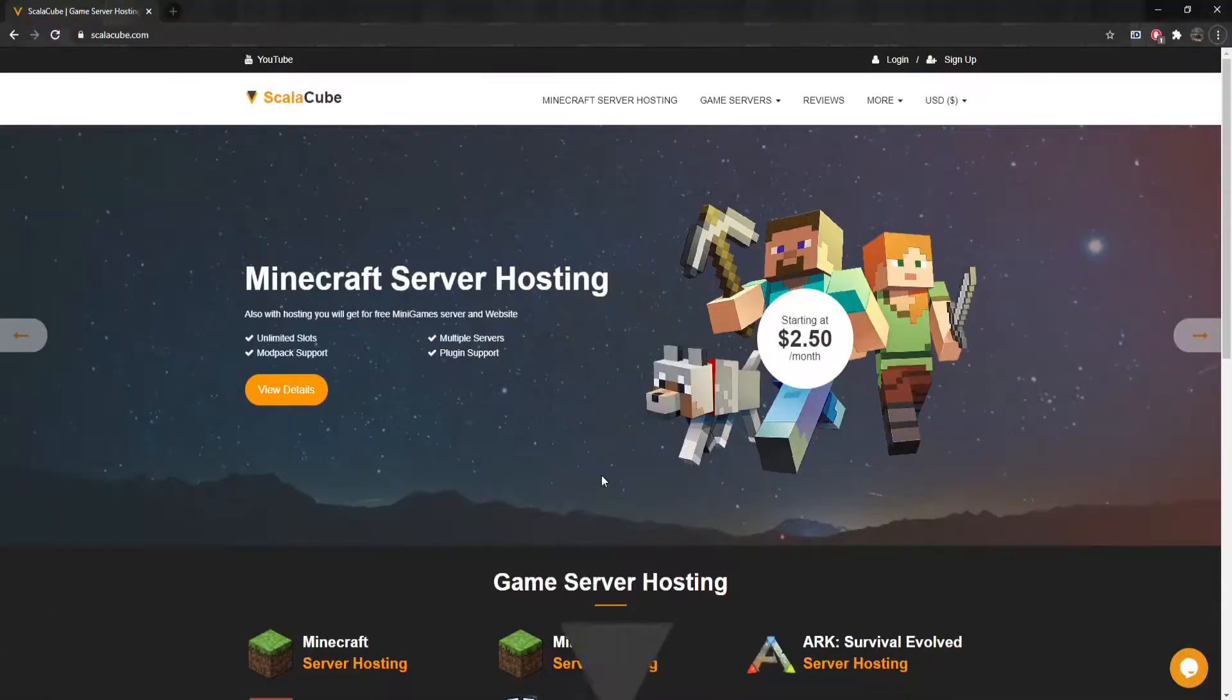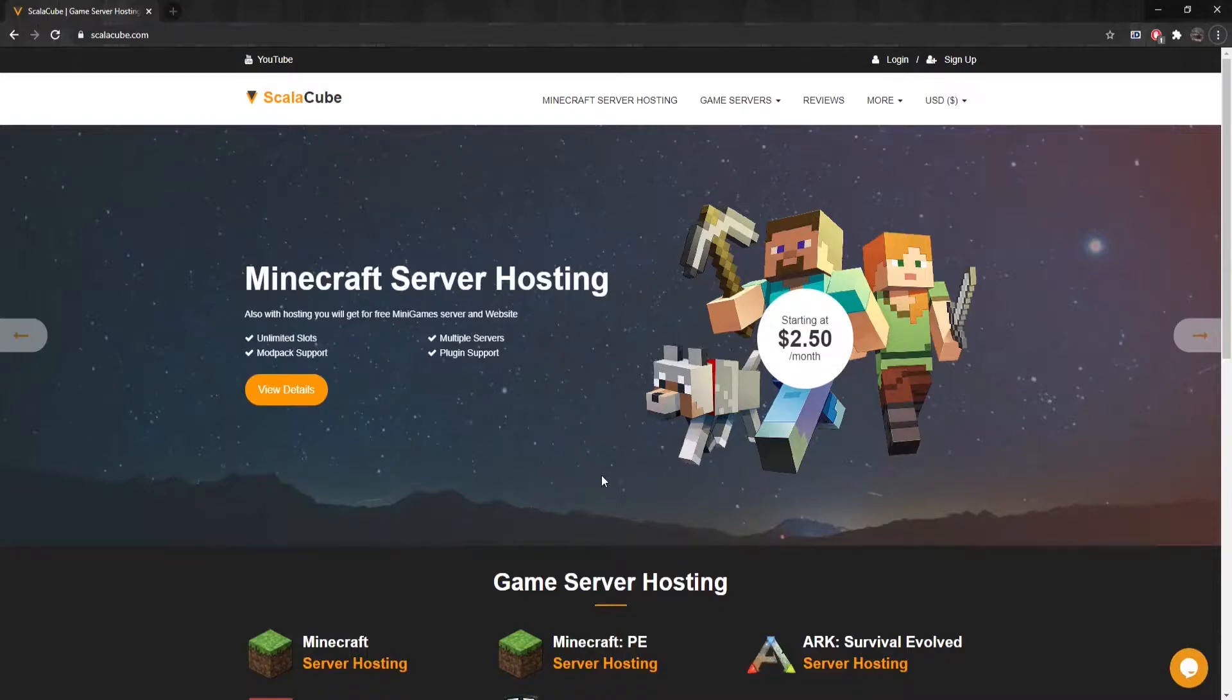Biomes of Plenty is a mod add-on for modded servers that adds multiple new biomes to the overworld and nether that includes new trees, flowers, building blocks, and much more.